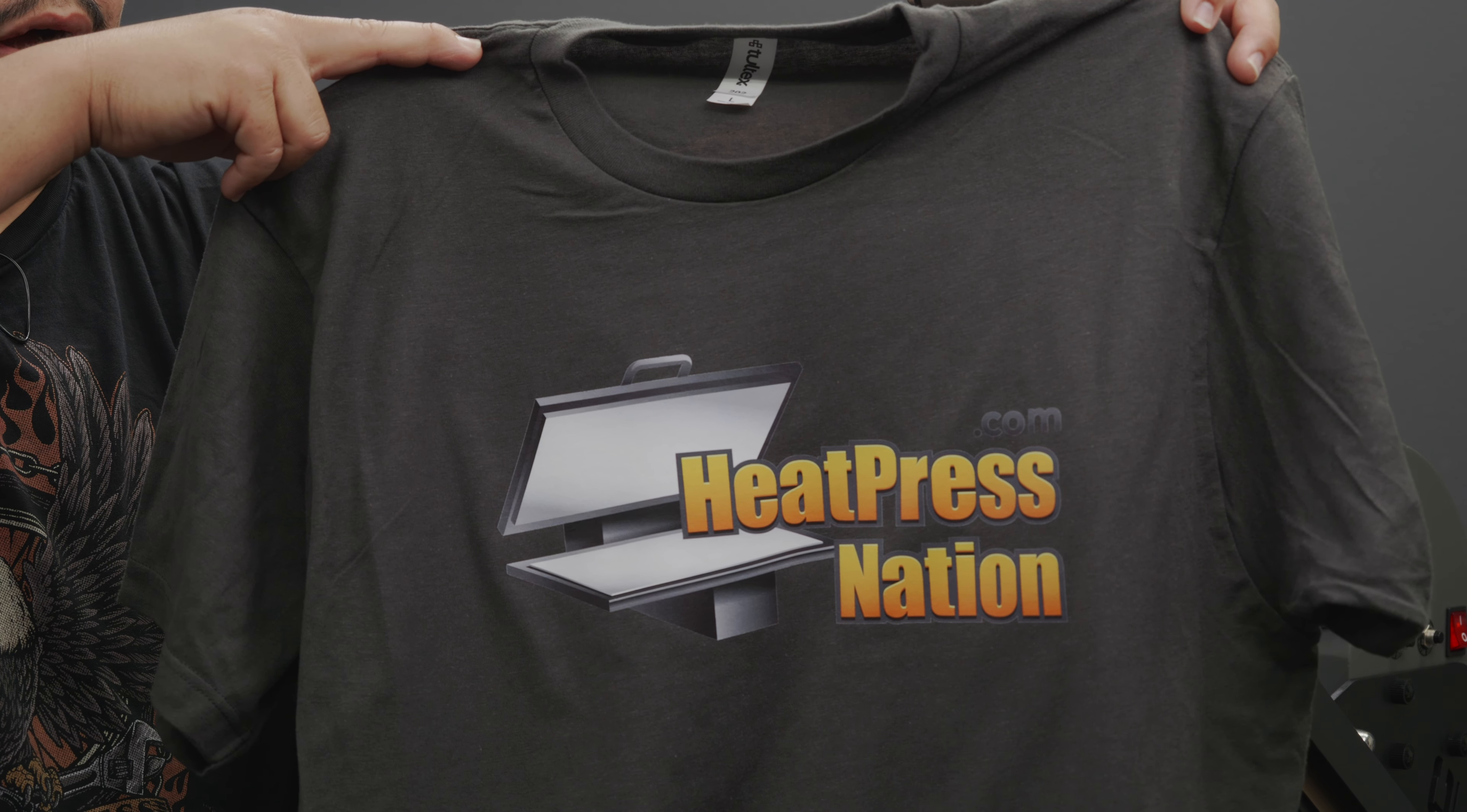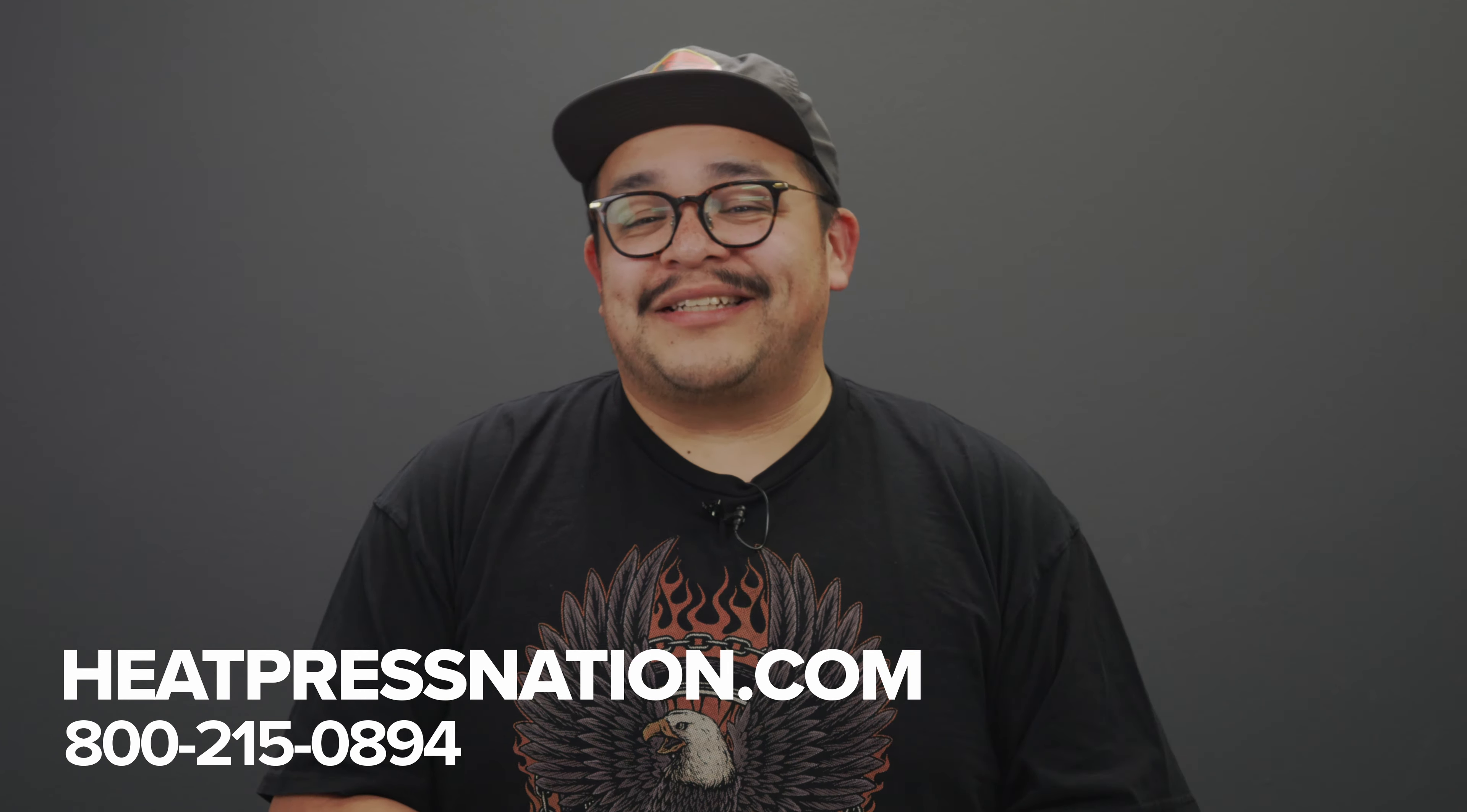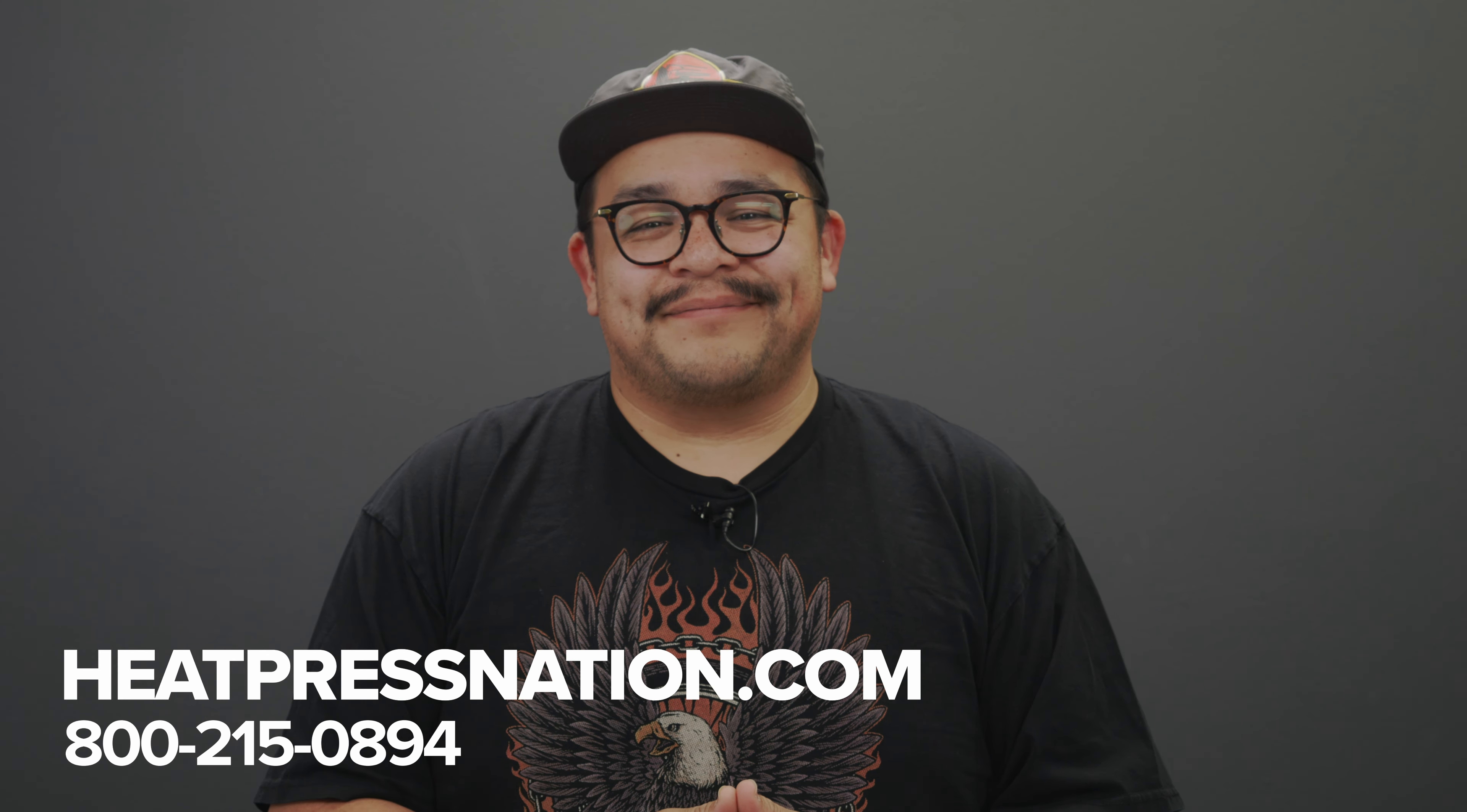And there you have it, we've now unboxed, set up, and done our first press with the brand new TrueSpec 16 by 20 inch hybrid auto-open heat press by Heat Press Nation. If you have any questions at all feel free to contact our expert support team at 800-215-0894.